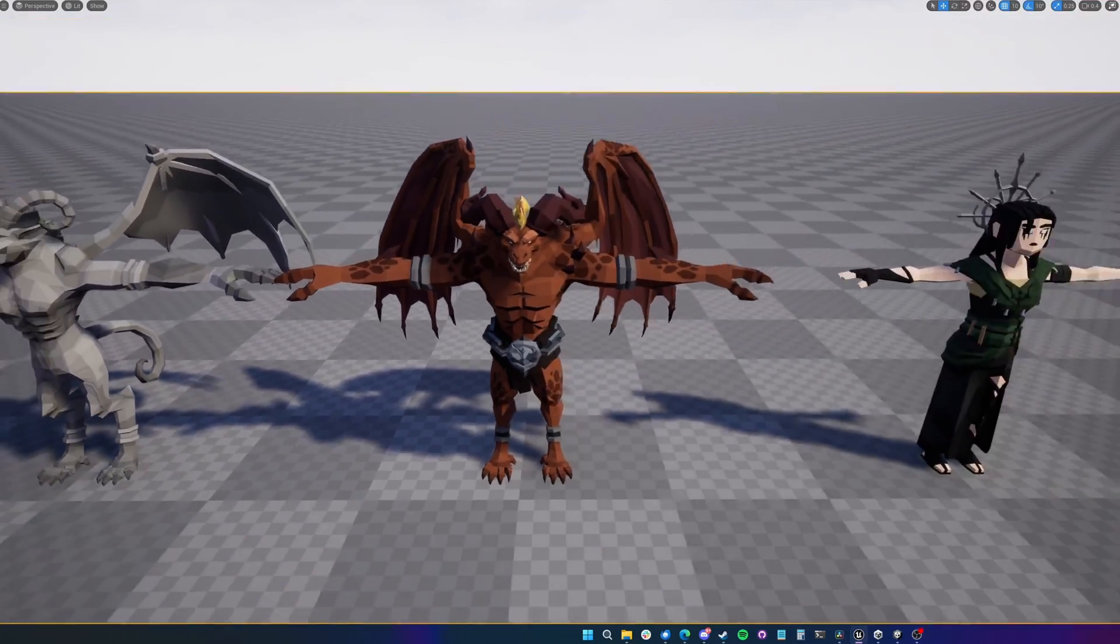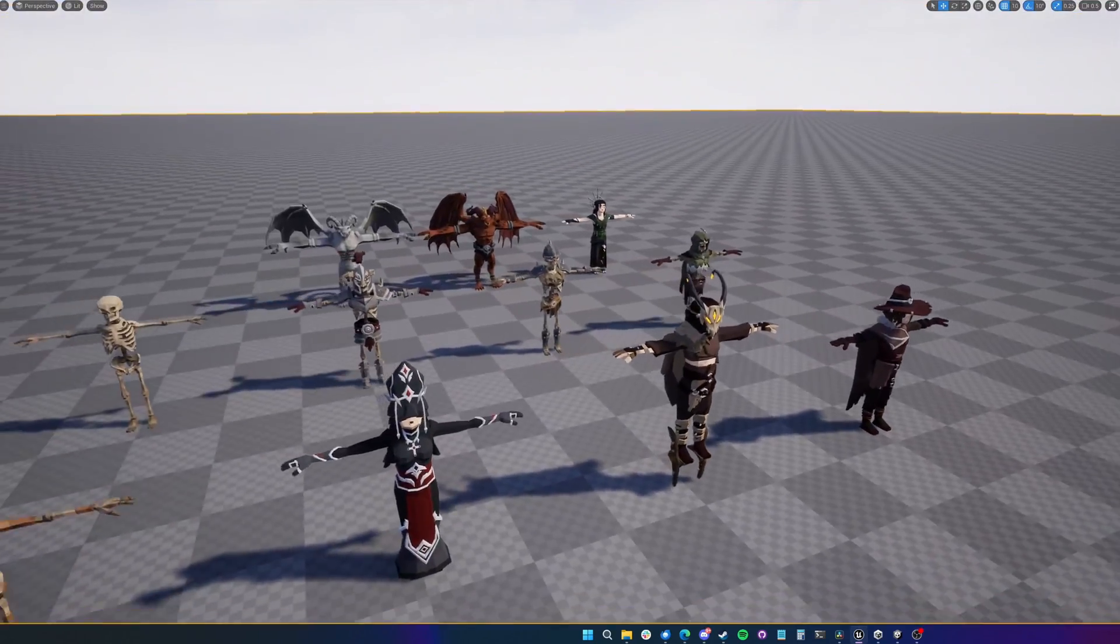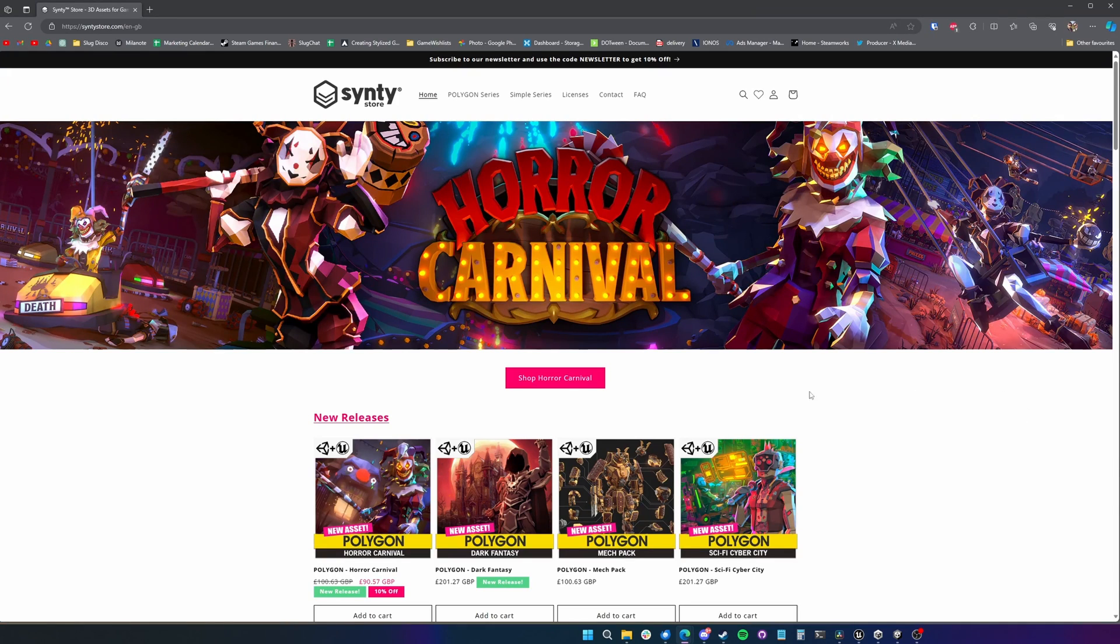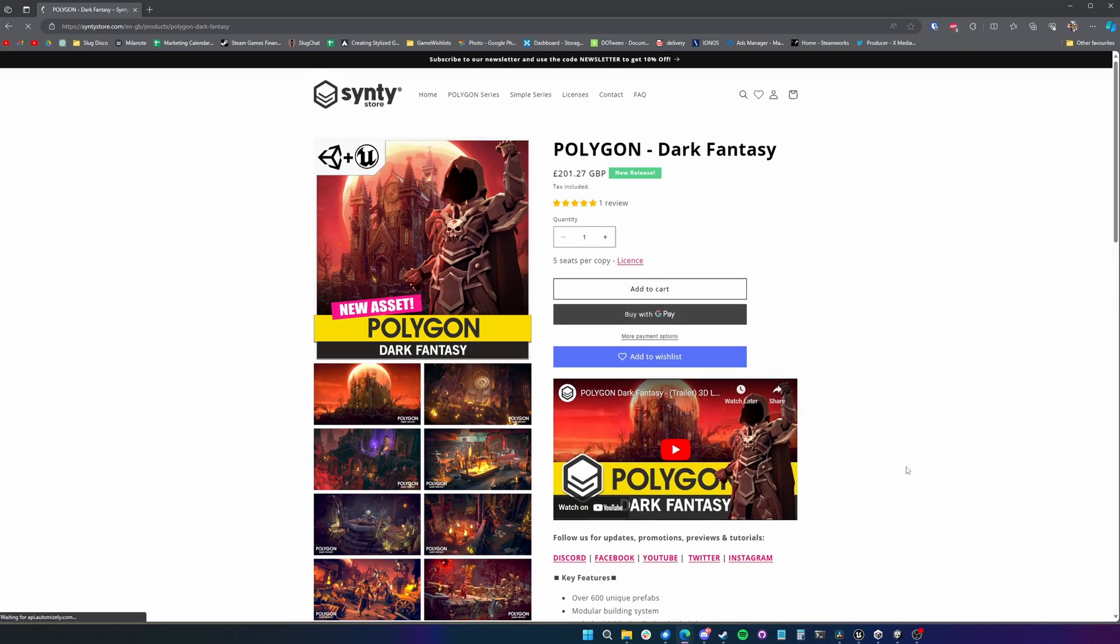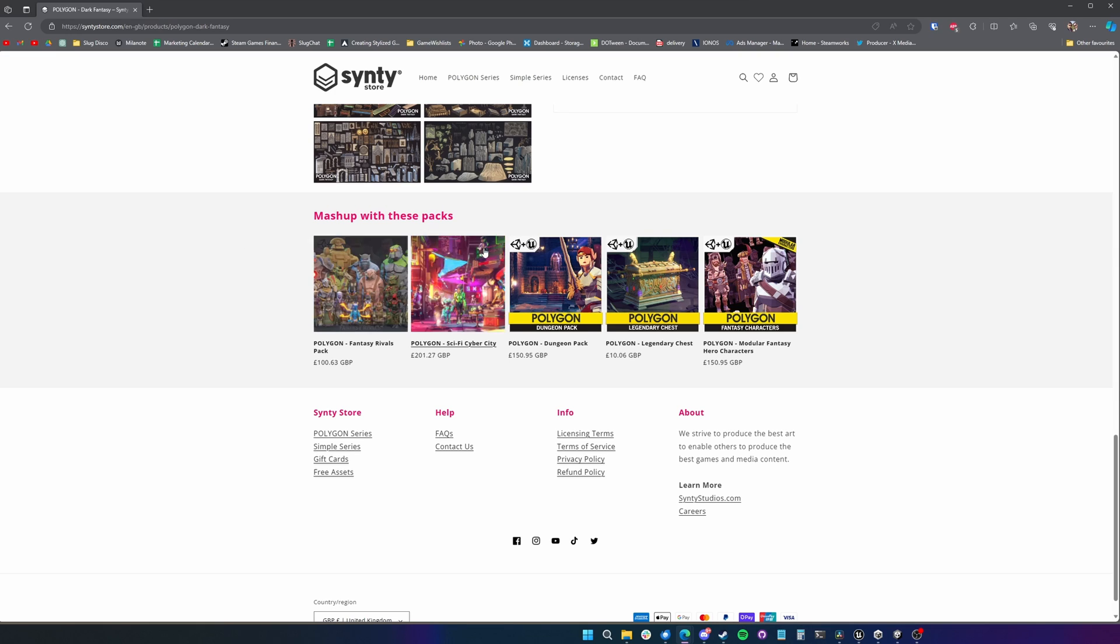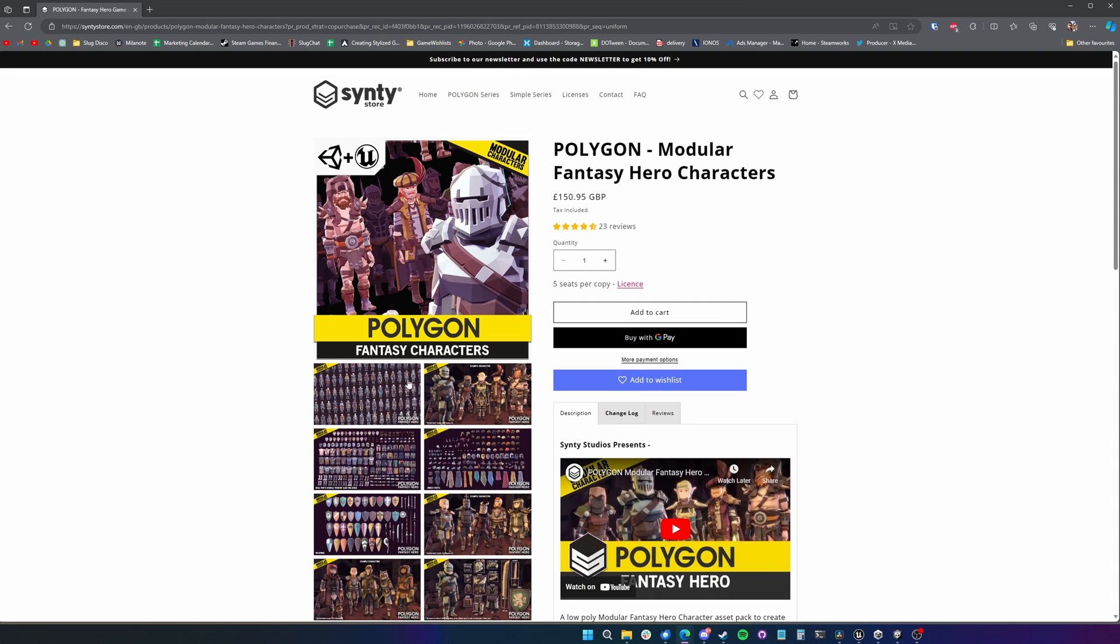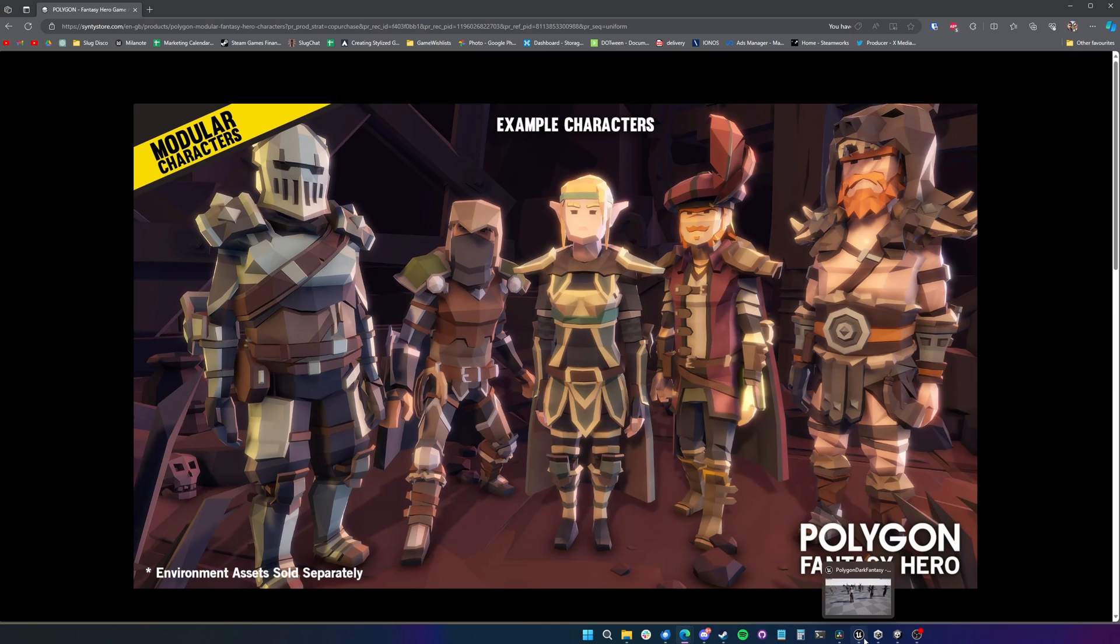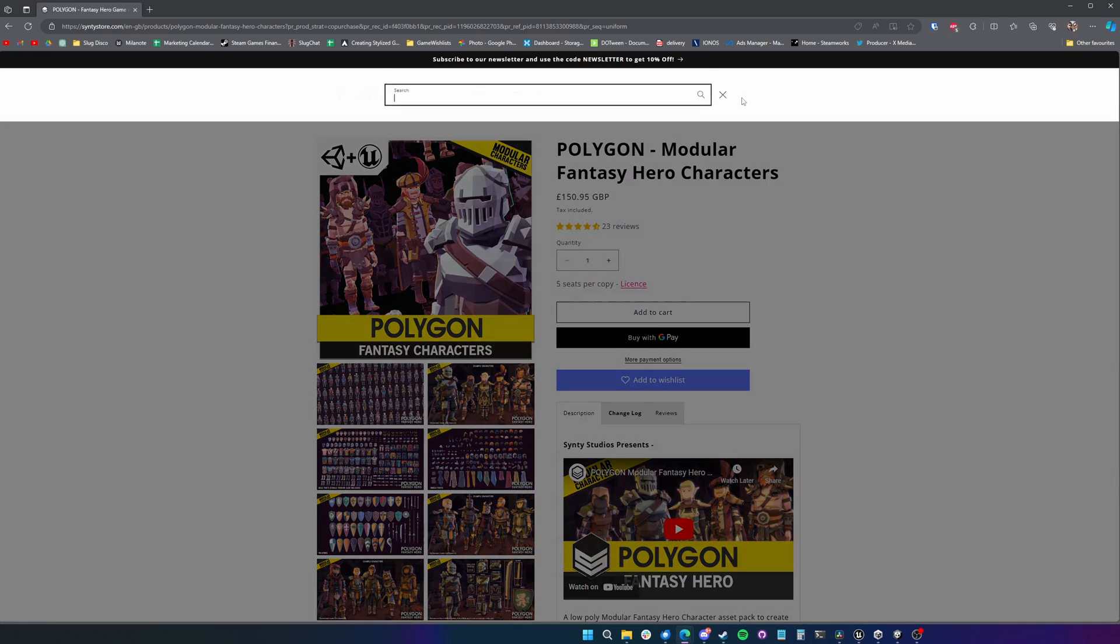Now obviously what's really good about all the Sinti assets is because there's so many of them, if you go over to the Sinti store where they've got all of their latest assets, you've got the Polygon Dark Fantasy pack here. It also shows you which packs you can mash it together with. So you've got the legendary chest bundle, fantasy characters. So all of these characters would fit right in inside this world alongside these guys.